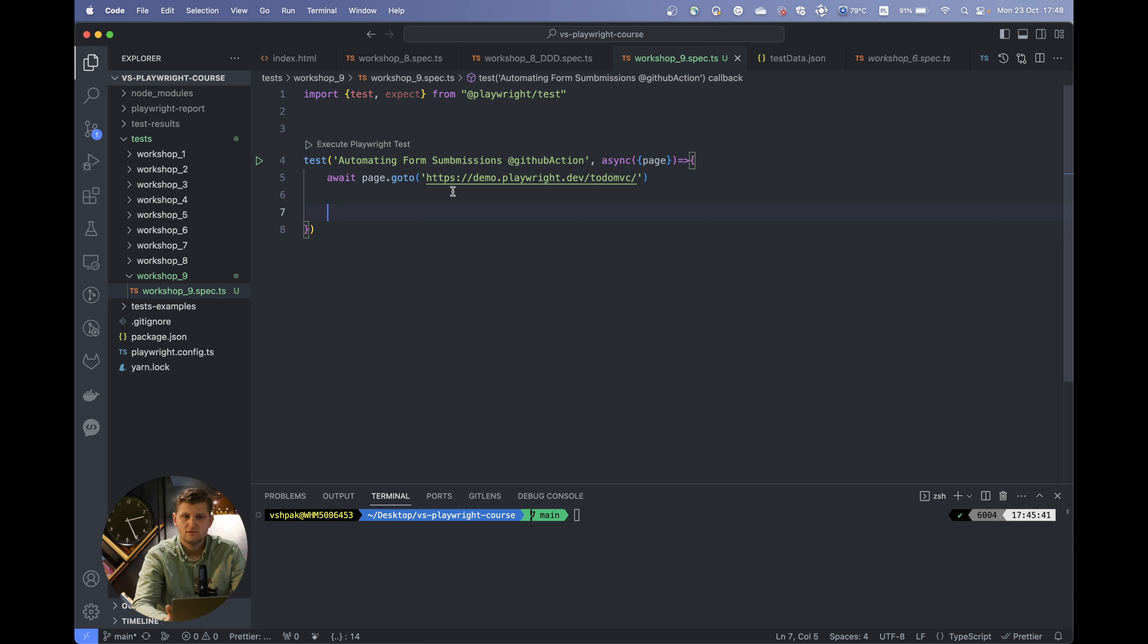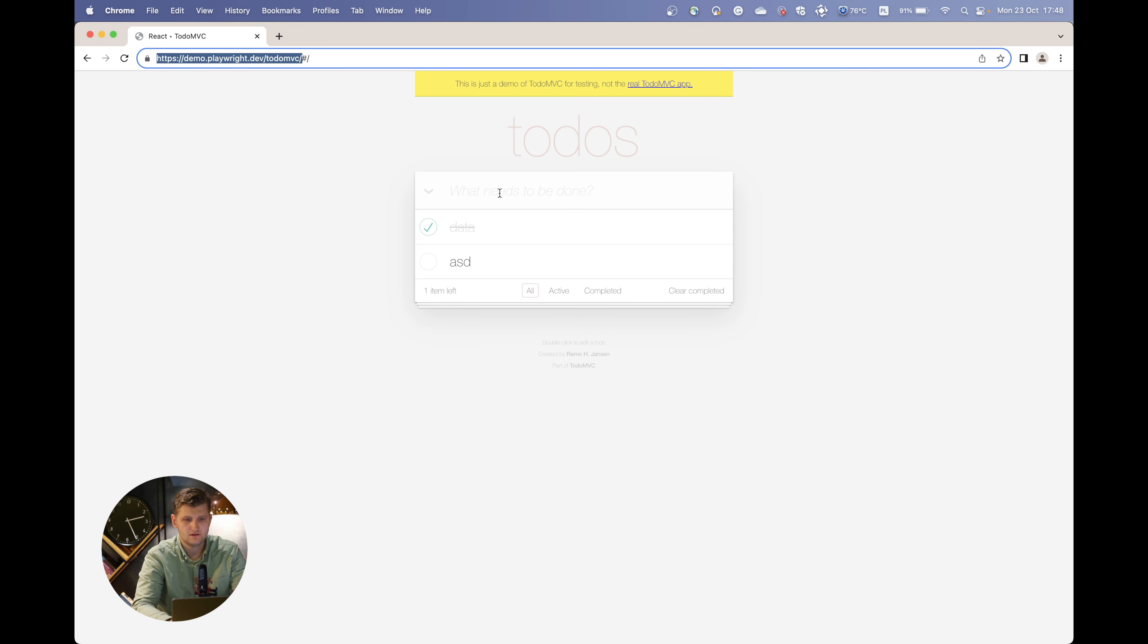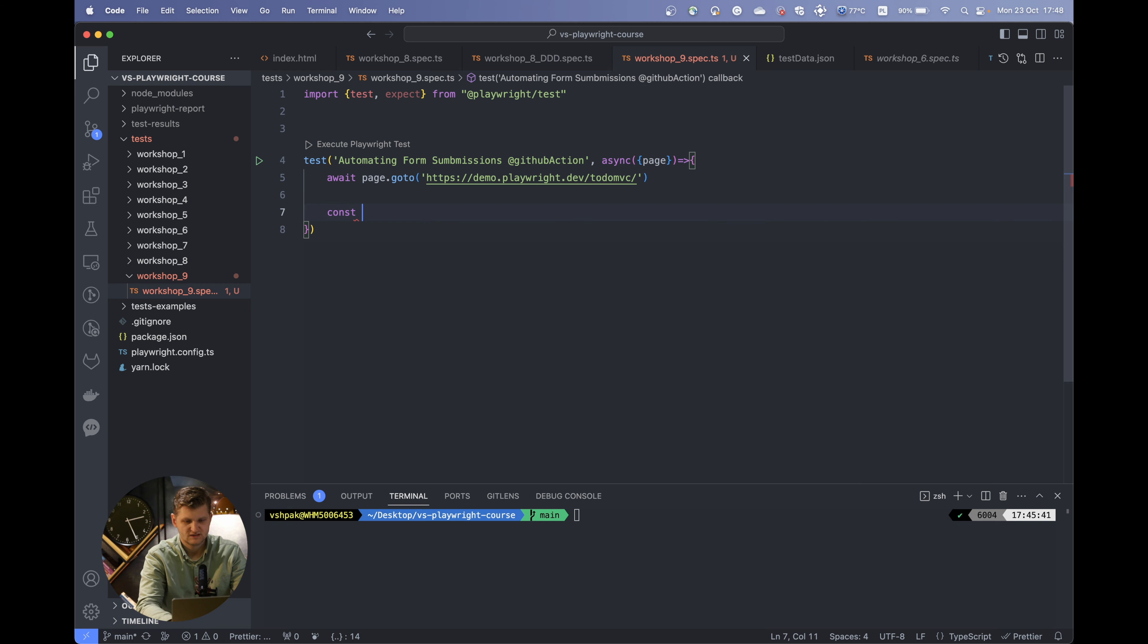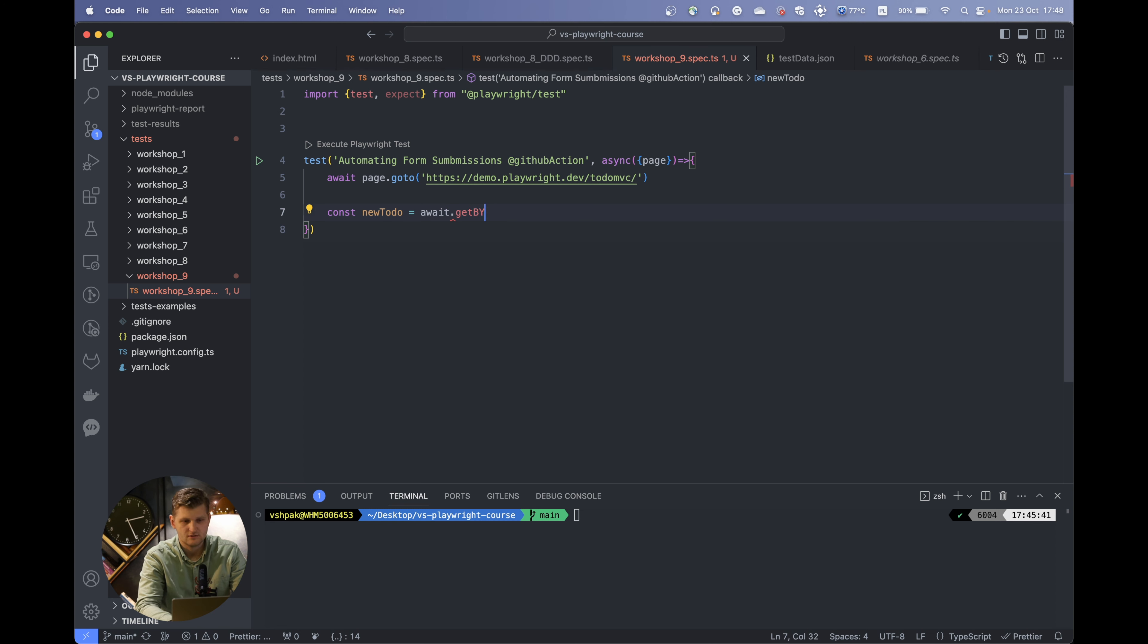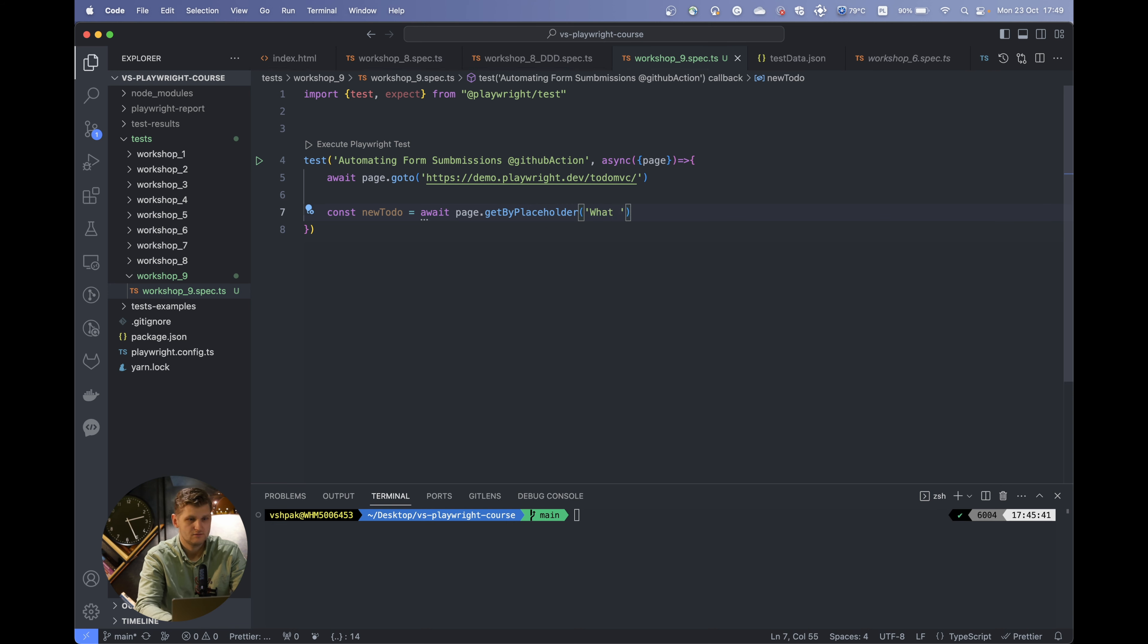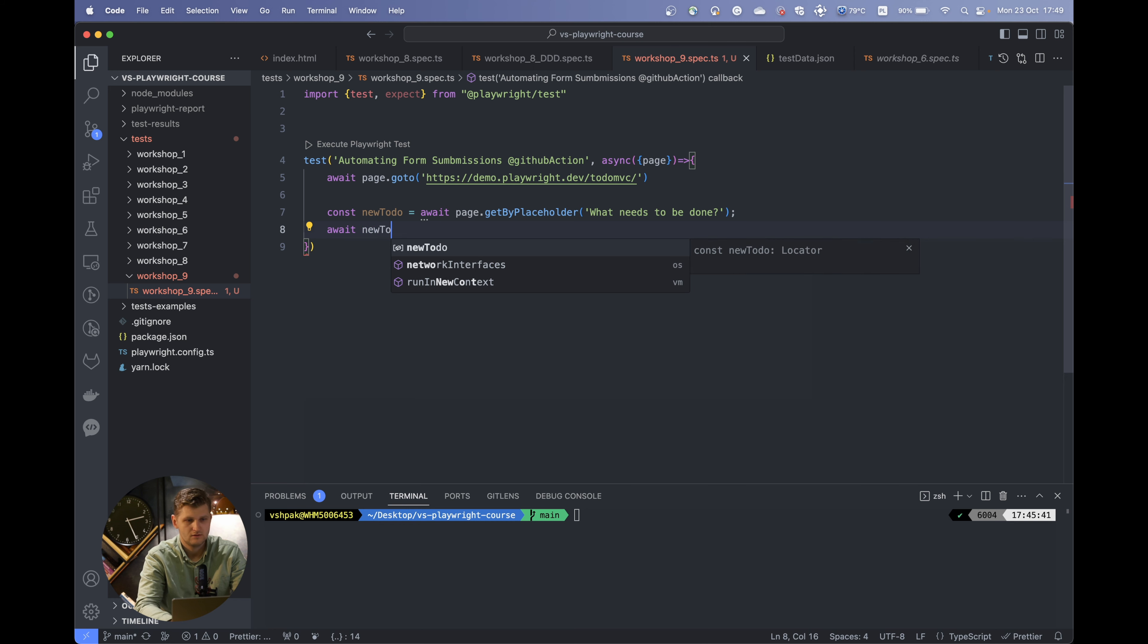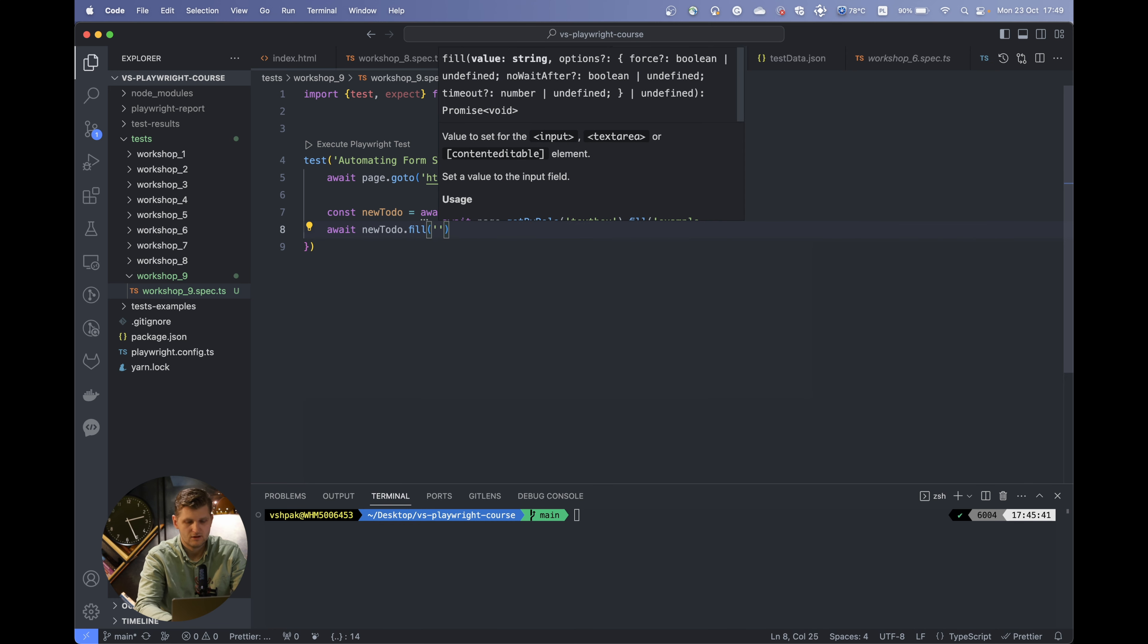Let's build some example test execution. As previously, we need to find out the selector. Let's get the selector via the placeholder. We would create a new todo selector and page.getByPlaceholder. The selector is what needs to be done. After that, let's add some todos here. We'll say newTodo.fill with value John Doe.